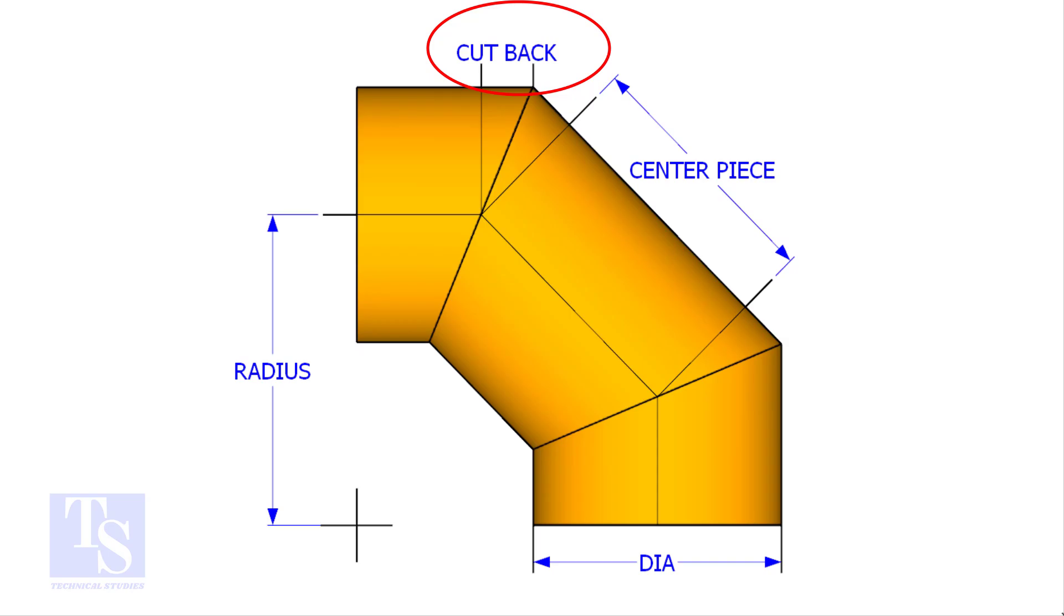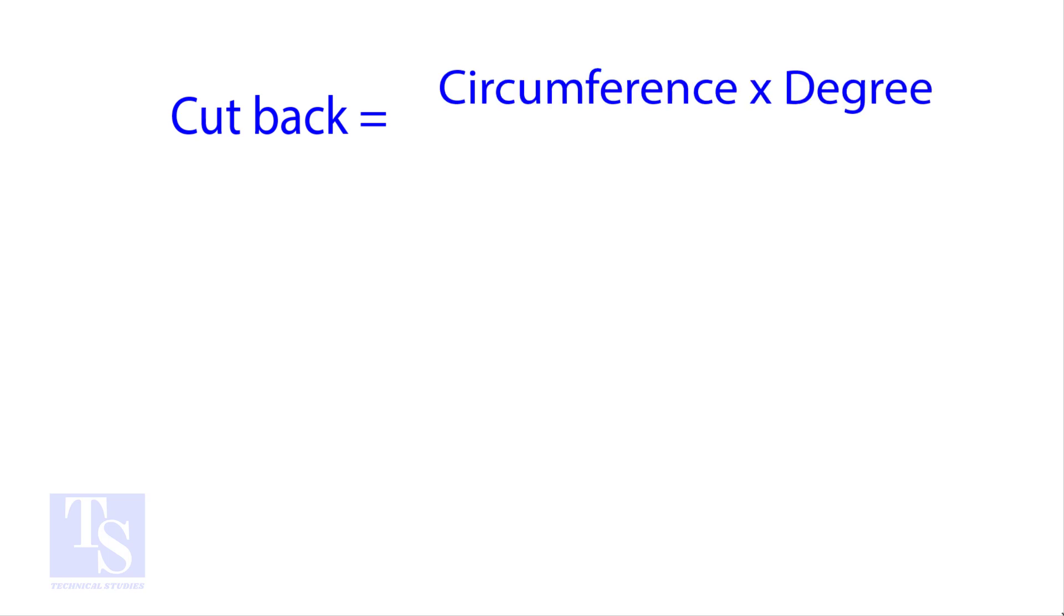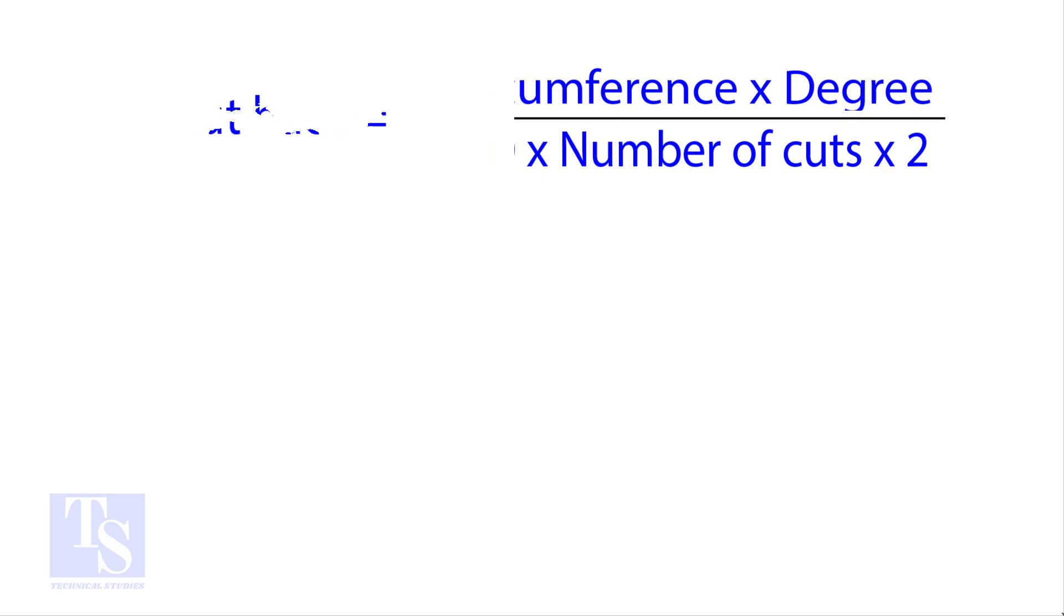The standard method to calculate the cutback is circumference into the wanted degree, divided by 360 into number of cuts into 2. Let us try an example.